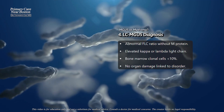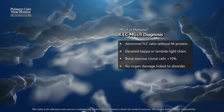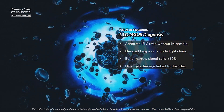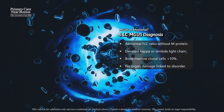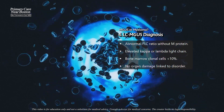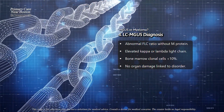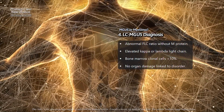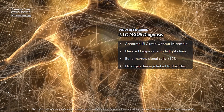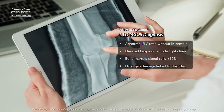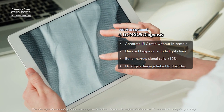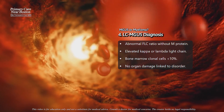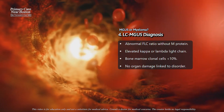Light chain MGUS (LC-MGUS) is diagnosed differently, as this form does not involve a typical M protein. Instead, the FLC ratio is abnormal, indicating an imbalance between kappa and lambda light chains. Additionally, the level of the involved light chain — either kappa or lambda — must be elevated, but there is no associated monoclonal immunoglobulin heavy chain like IgG, IgA, IgD, or IgM. Bone marrow should contain fewer than 10% clonal plasma cells, and there should be no organ damage such as lytic bone lesions, anemia, high calcium levels, or kidney impairment.